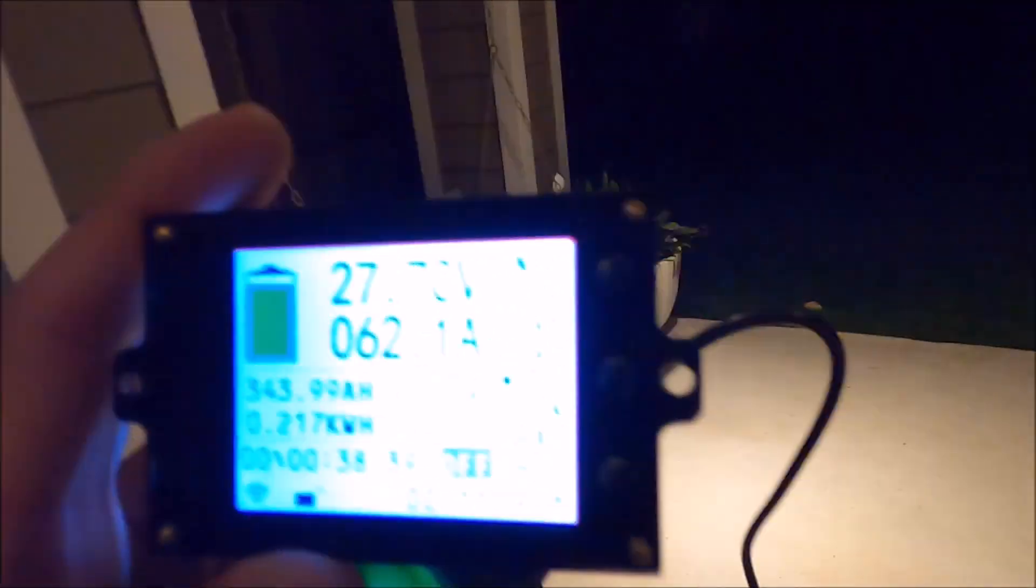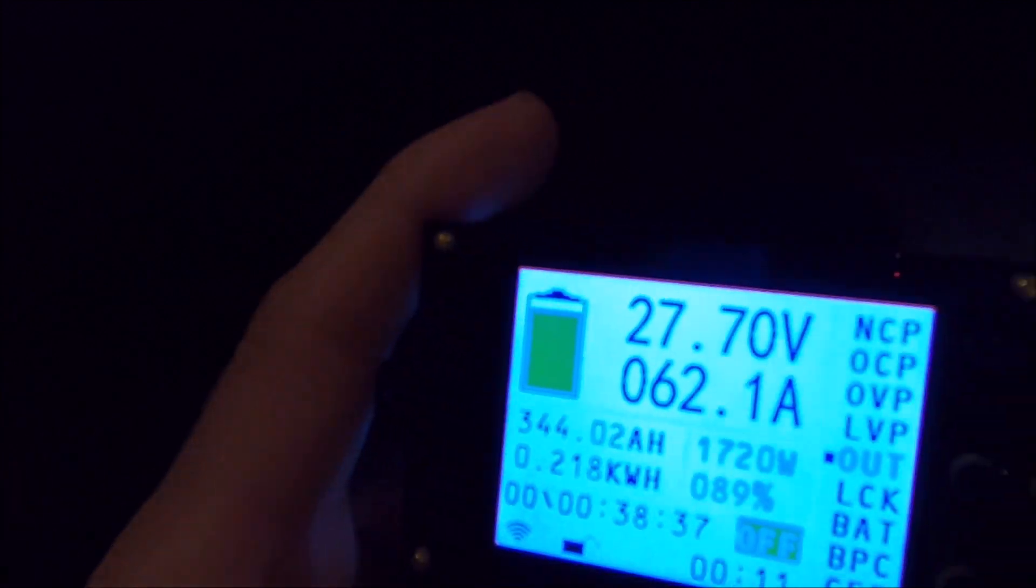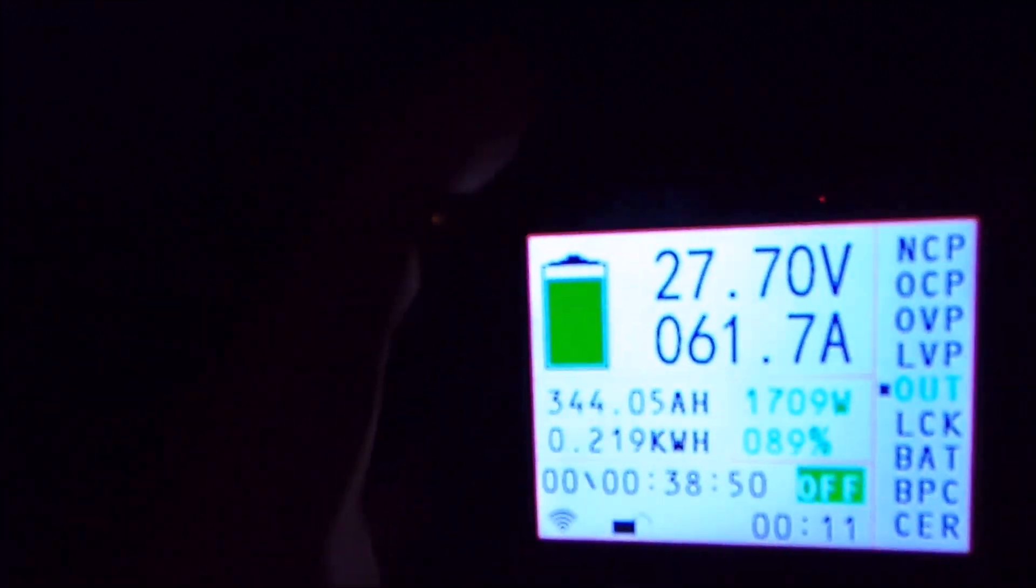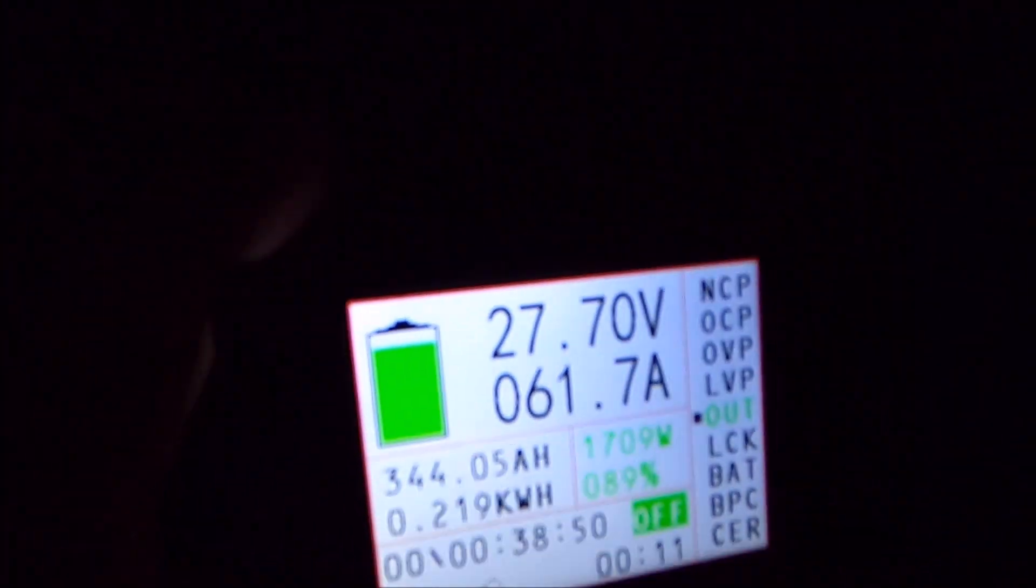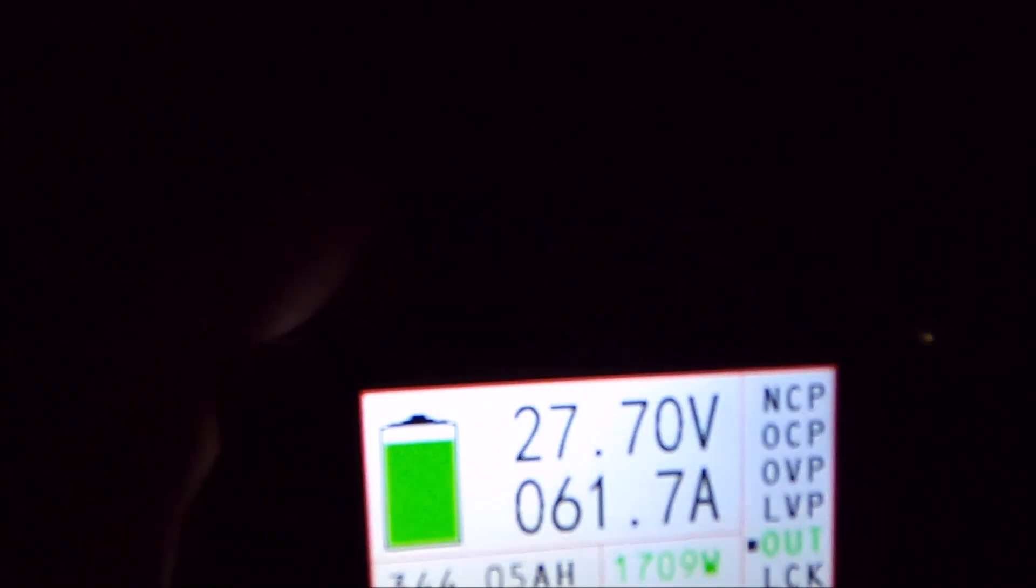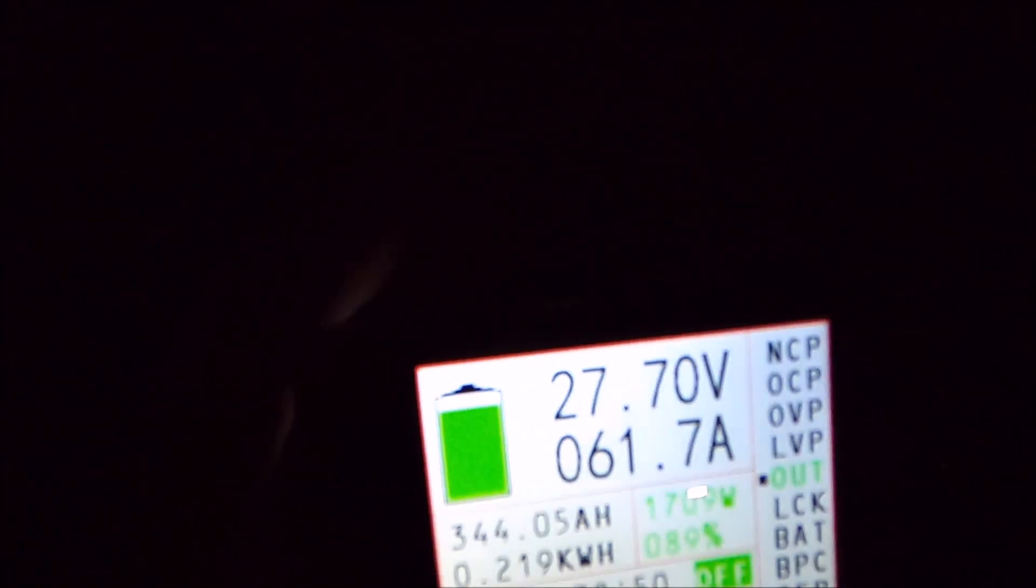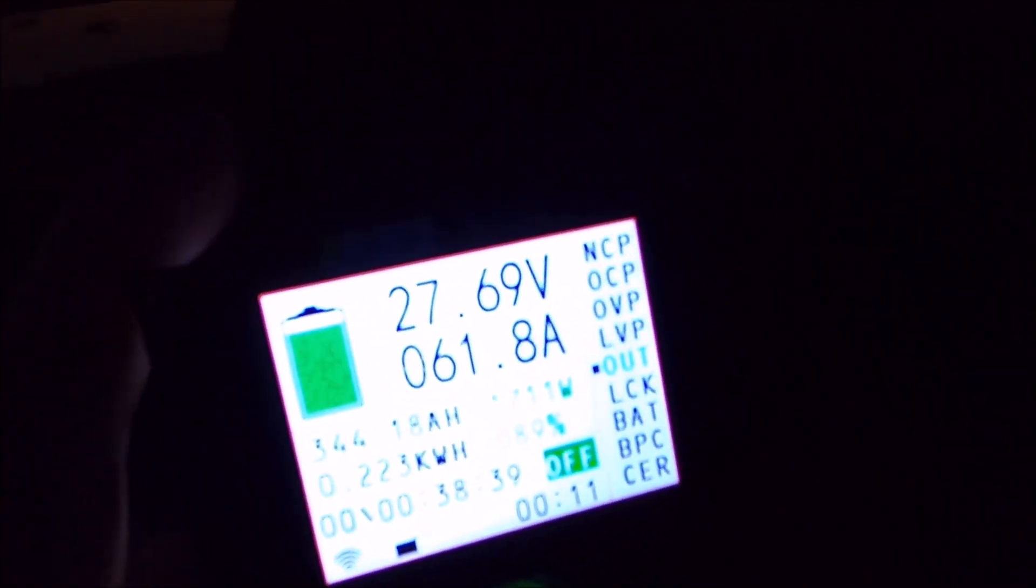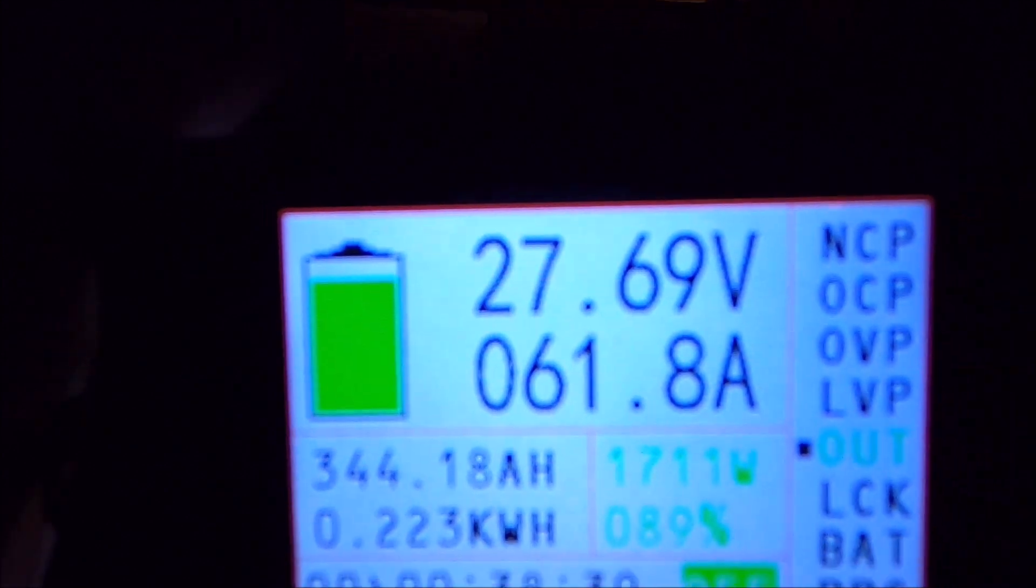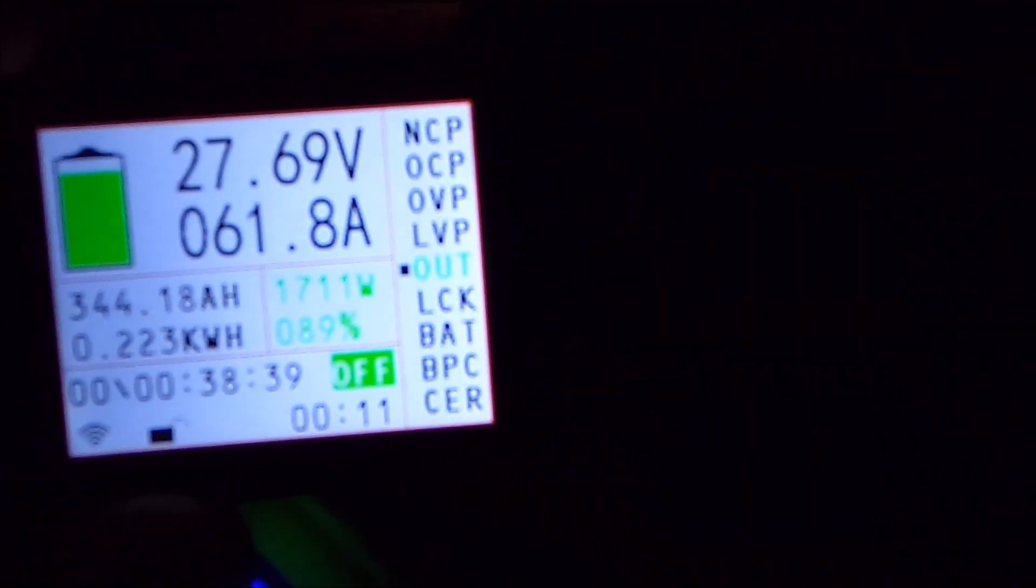I'm outside right now. Still getting a signal. I am a good distance from the house right now and still getting a signal, no problems.